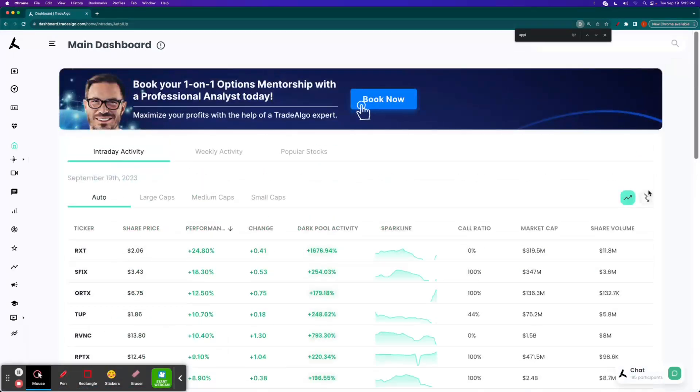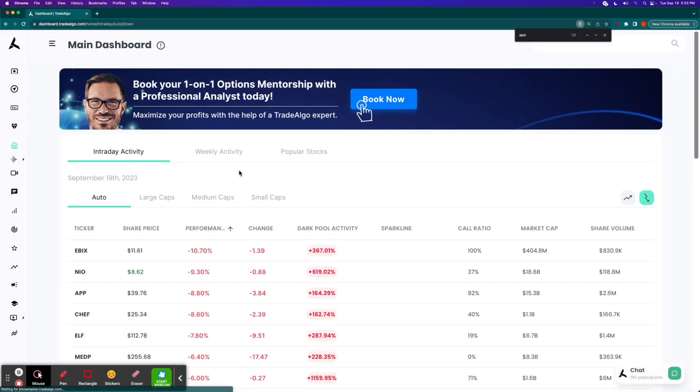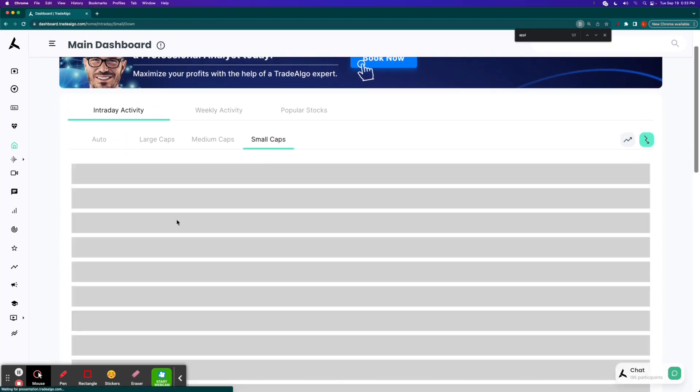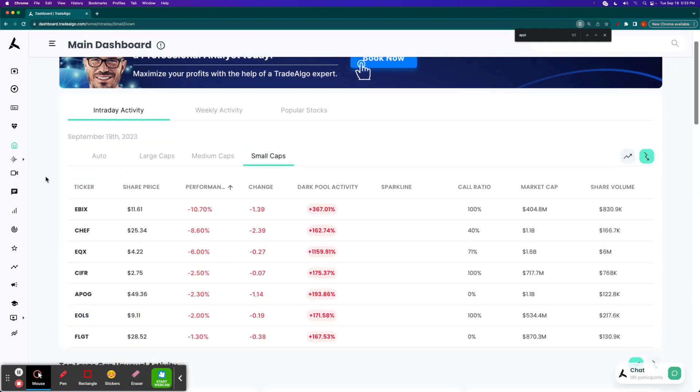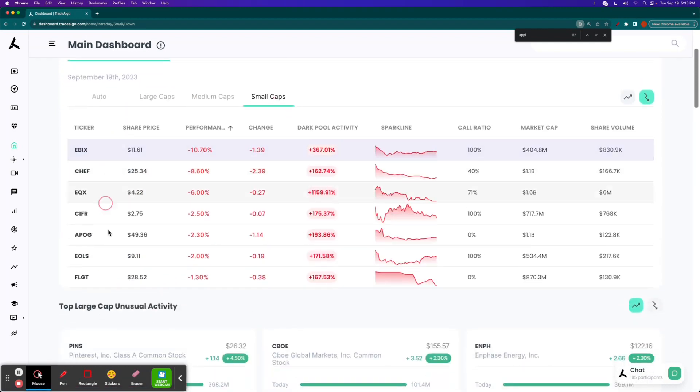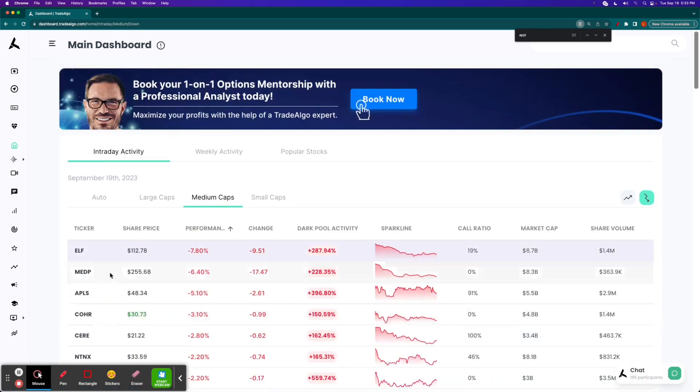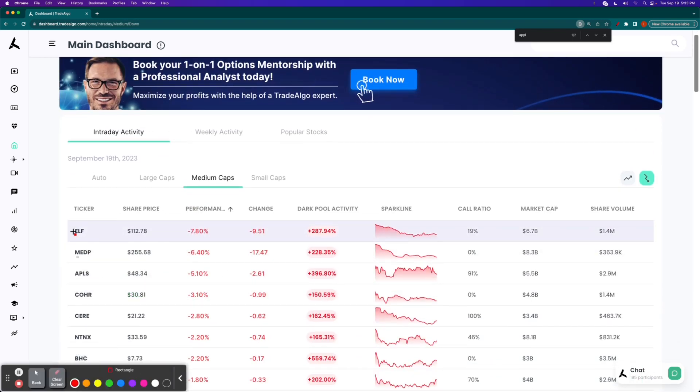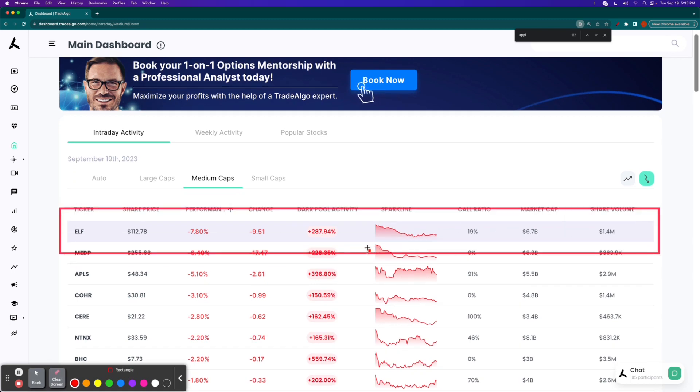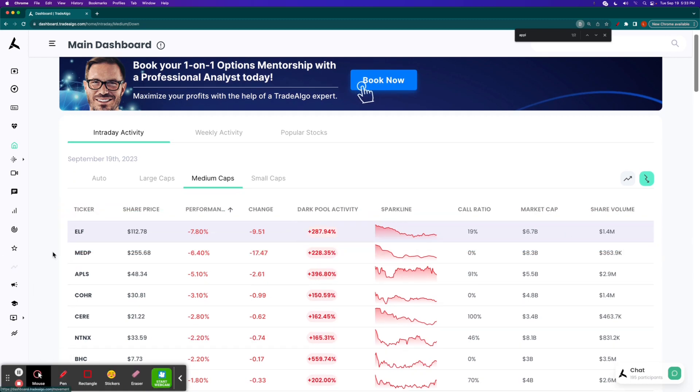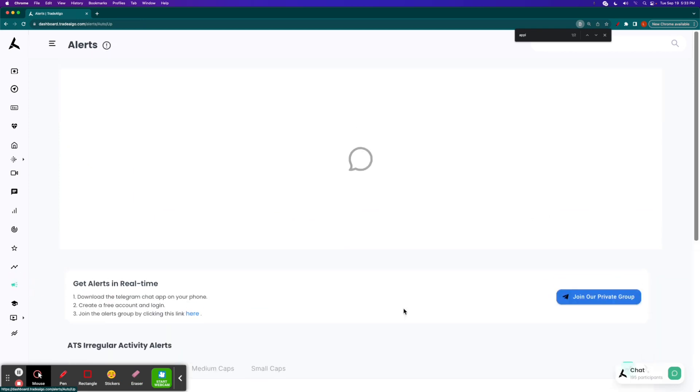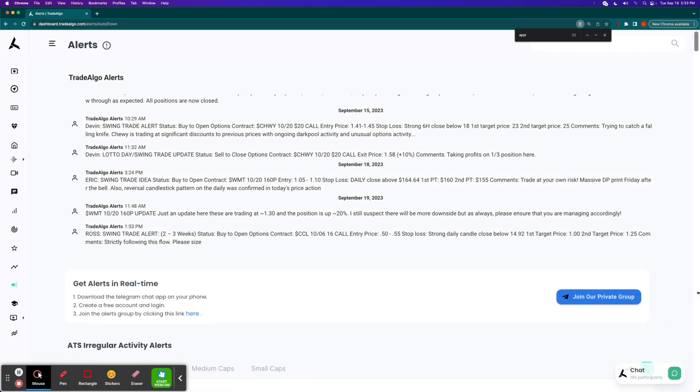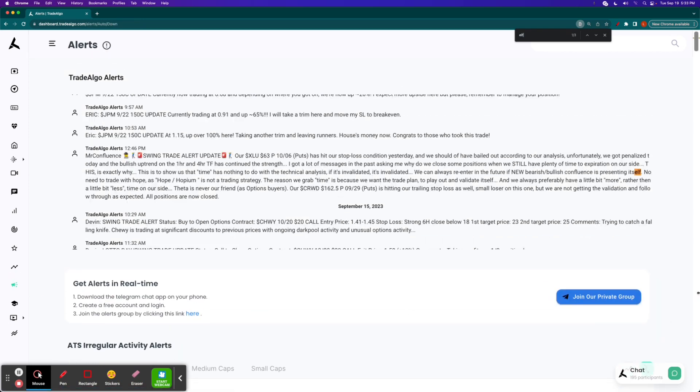One more quick one that we're going to showcase before we wrap up today, Tuesday, September the 19th. Let's go to the small cap page. Let's check out ELF on the mid-cap page. Number one overall, popping up there on the trending downside of the board, nearly a 300% increase in institutional bearish pressure. One more time, we'll take a look at the alert tab here at TradeAlgo.